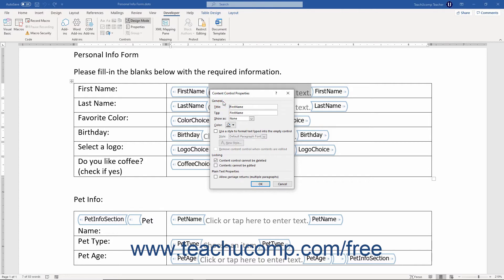In the General section, enter a title for the control into the Title field. The title appears in the small tag in the upper left corner of the control in the form when it is shown as a bounding box. To surround the control with a tag, enter the name of the tag into the Tag field. You can use the Show As dropdown to choose how to show the control in the form — choose Bounding Box, Start End Tag to show the control as Start and End Tags, or None to hide everything except the control's content.